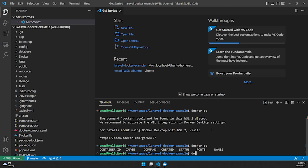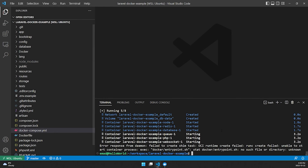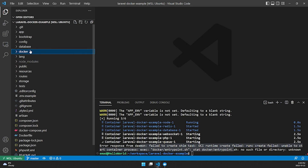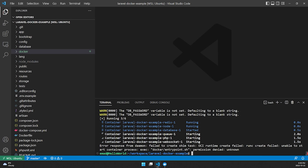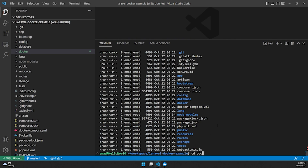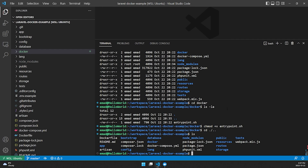Run `docker compose up -d` to start the project. If prompted, allow Docker through your firewall. If you get a permission denied error on a shell script, it's common when pulling from GitHub. Check permissions with `ls -la`, navigate into the docker folder, and run `chmod +x entrypoint.sh` to grant execute permission. Then go back to the project root and run `docker compose up -d` again.